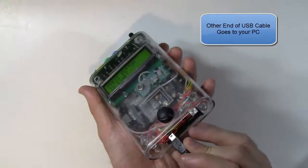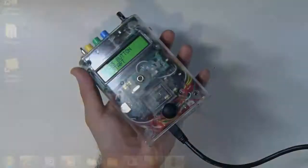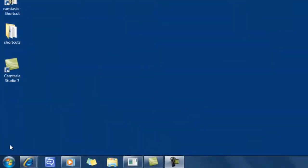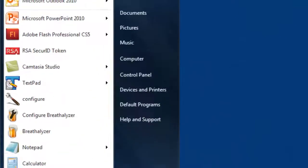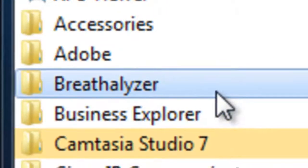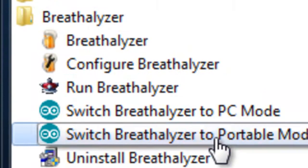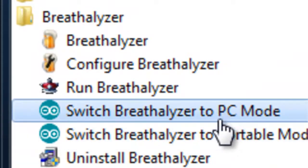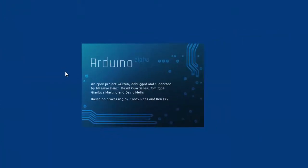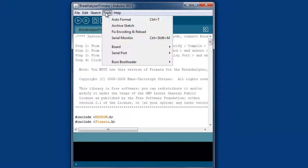So let's go to Program Files and look for the breathalyzer group. Now we're already in portable mode and we want to switch to PC mode, so click this one.